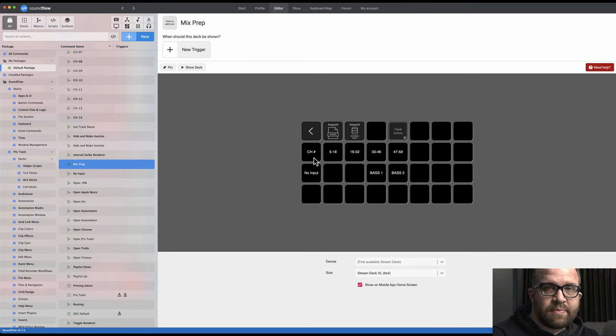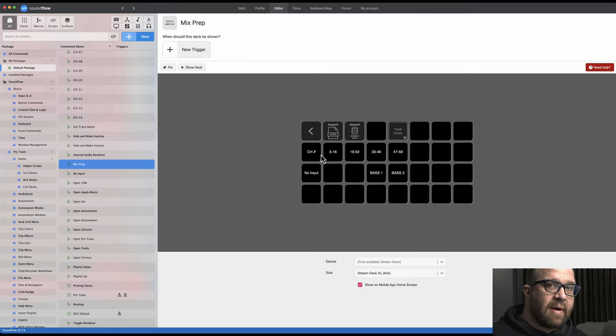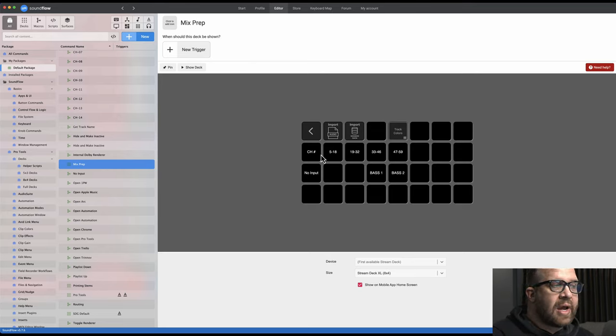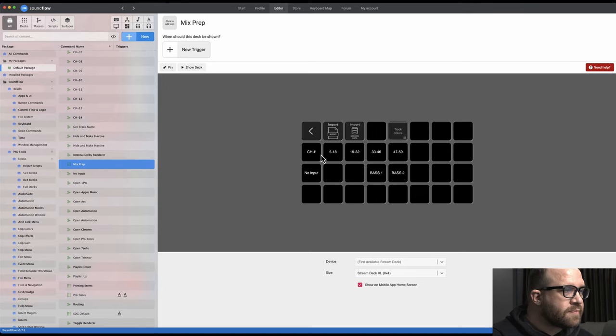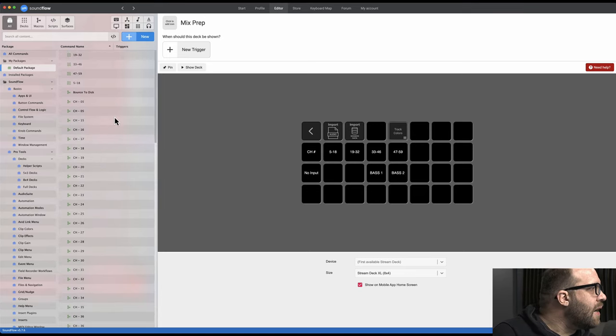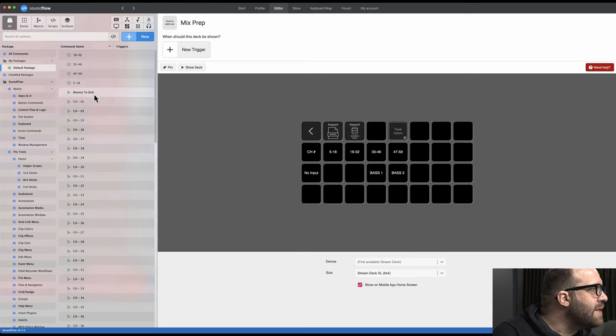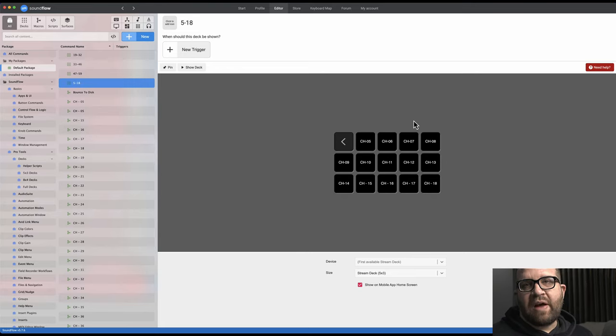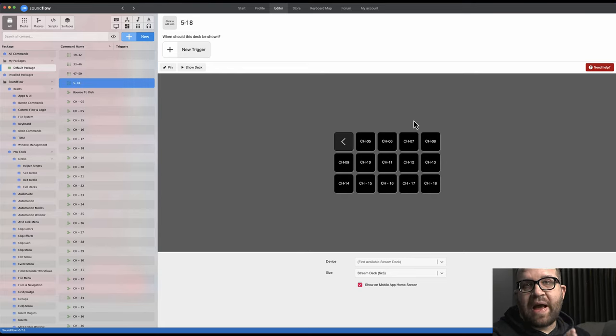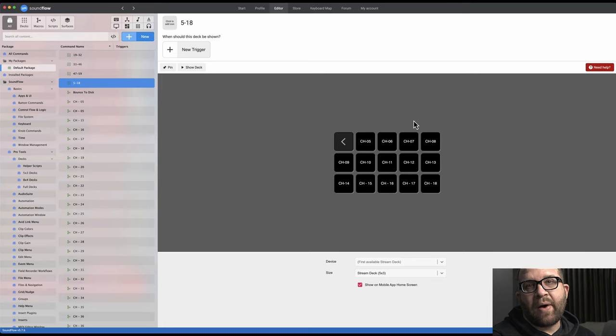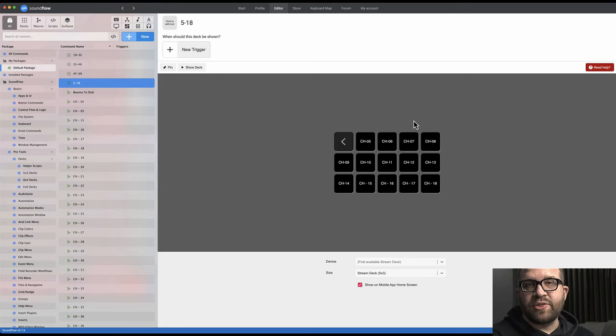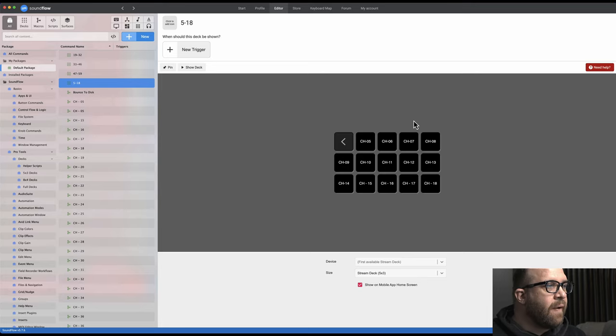So what you see here is this arrow takes me back to the previous deck. I can import audio, I can import session data, I can actually even change the track colors if I want to change my mind or go to no track color. And then I have just a blank key here called Channel Numbers, because again that's how the mix template of mine is set up. Track numbers 5 through 18. If I go up here and show you the deck, that's 5 through 18. Why 5 through 18? Well, that's the maximum amount of keys that were available on the Stream Deck 5x3.